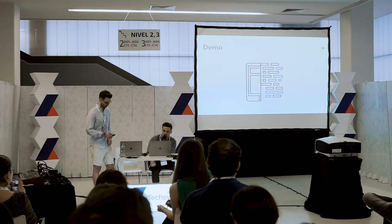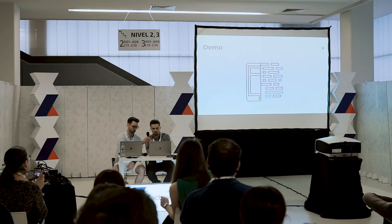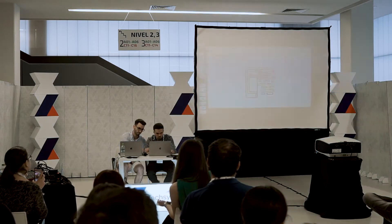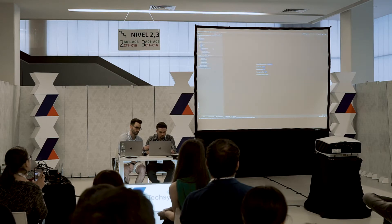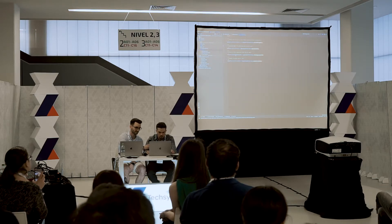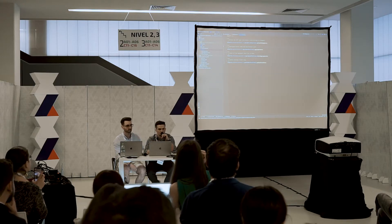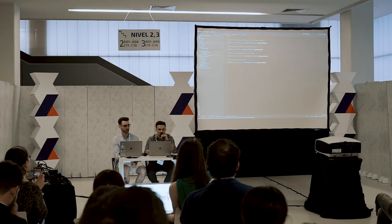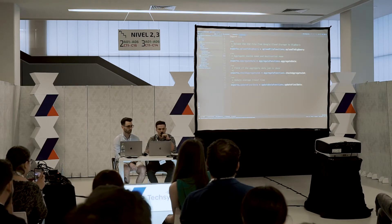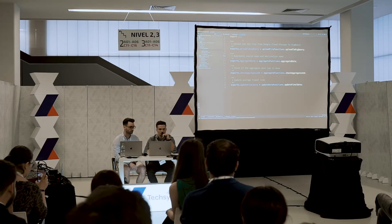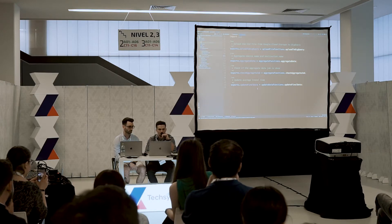Now let's jump into our code and see how our pipeline is structured. We have four serverless functions. The first function is triggered when we upload the file into our application. The second function aggregates some data. The third function checks if the data was aggregated — we query the job status to see if our query is done. The final function updates the average travel time.